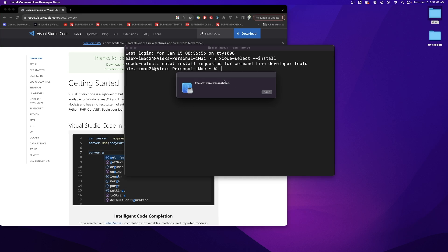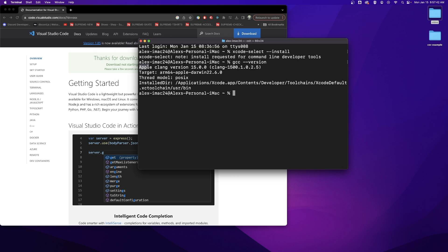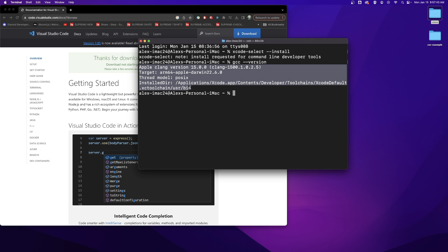Once the software has finished downloading and installing you will get a message that looks like this and you can click done. You can verify the download and install worked by typing gcc space --version, hit enter, waiting a few seconds and then you should get something that looks like this.